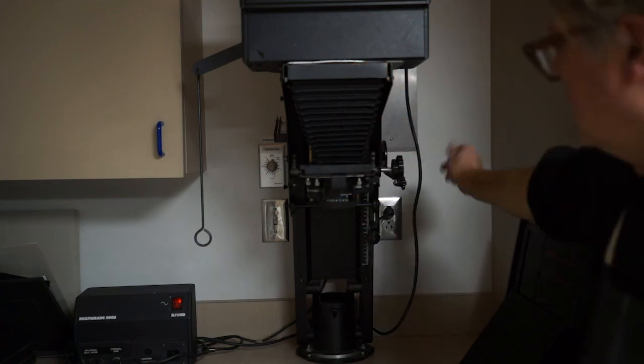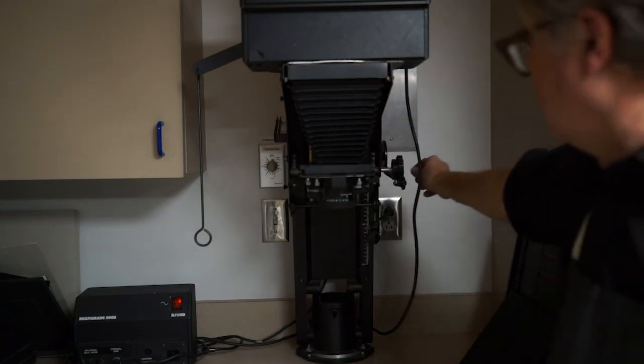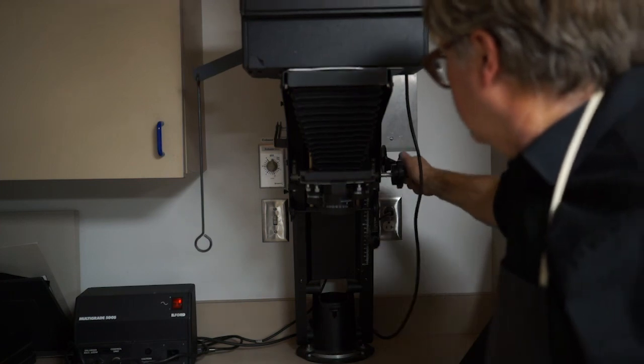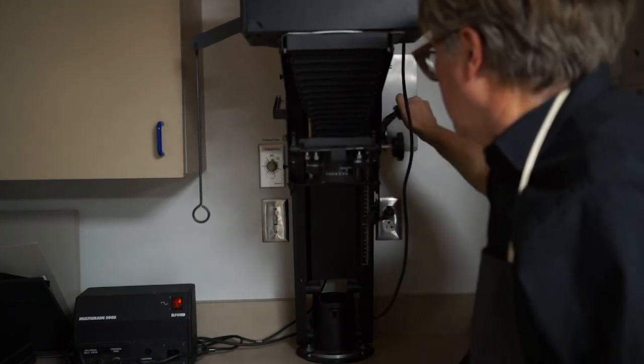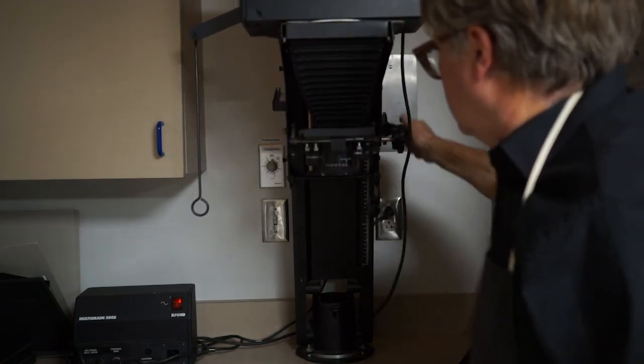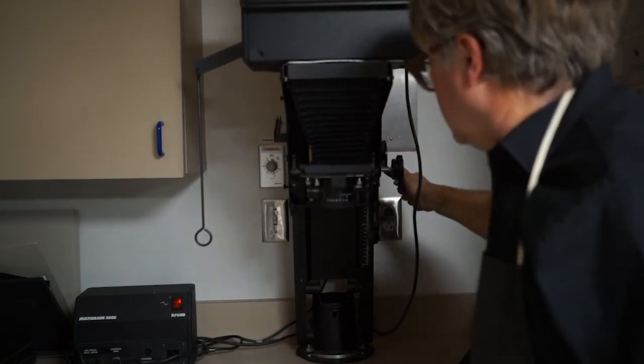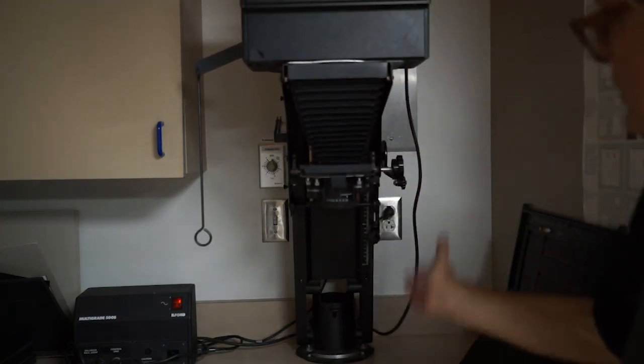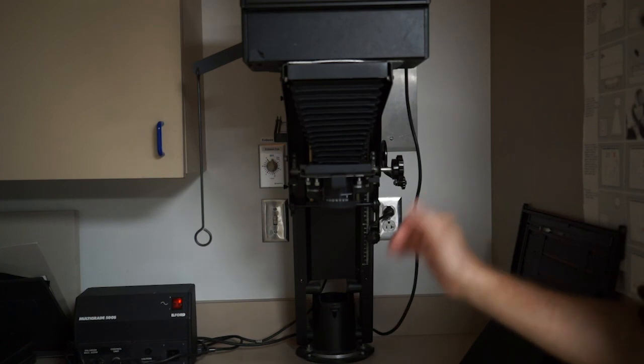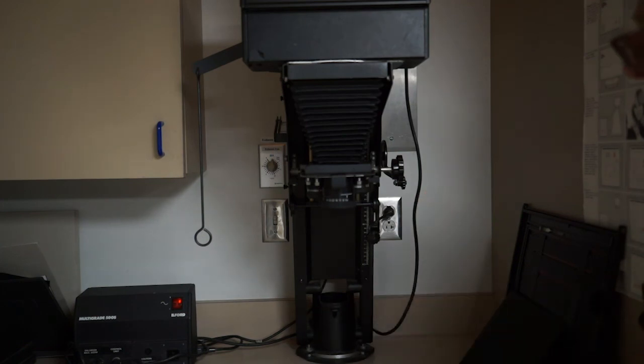Similar to the ProMegas, you also have this crank back here that allows you to set the enlarger height to match the size print you want.